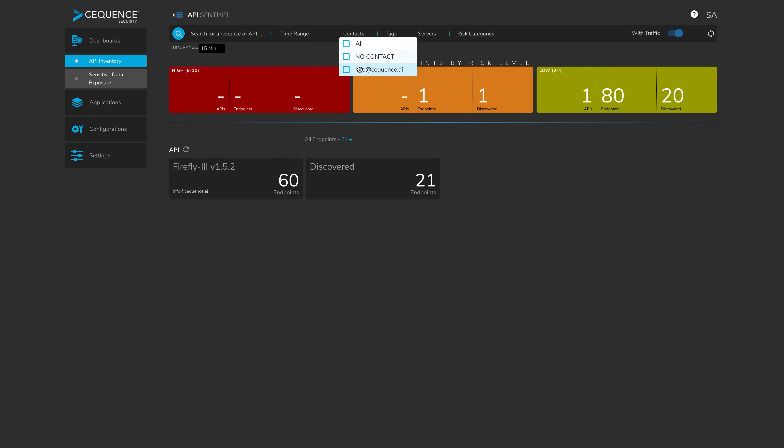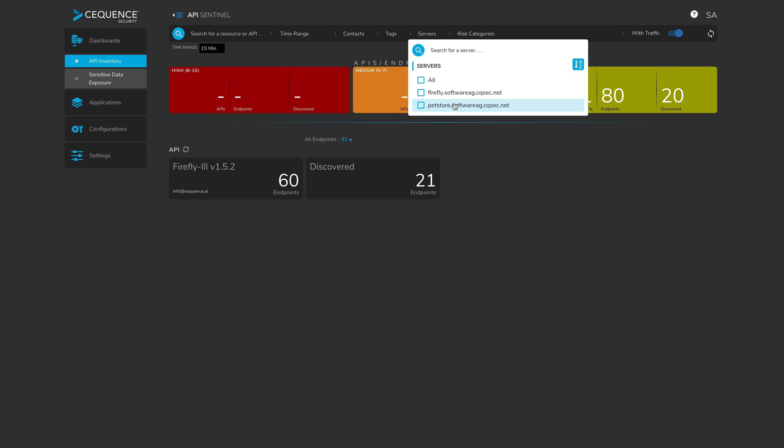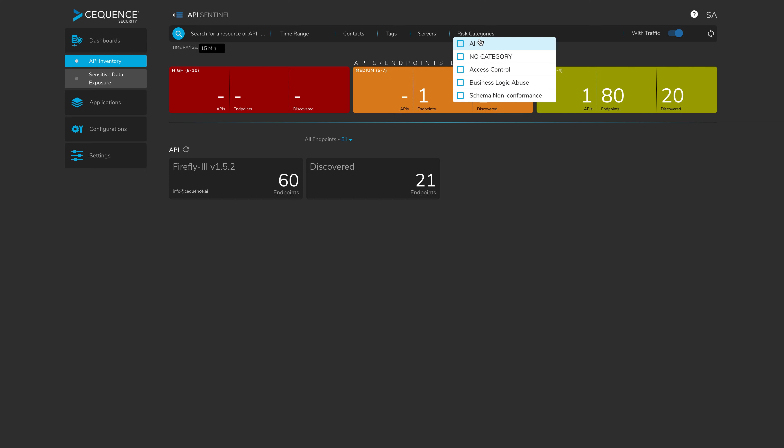We have the ability to filter all of the runtime risk analysis based on time range. And we're looking at the last 15 minutes because we've just onboarded this application. Contact information, assuming this is in the API specifications themselves, then we'll be able to filter based on that. Any tags associated with the API specification. And the servers we can filter on as well. This is important because most of our customers will have hundreds, if not thousands of APIs. So being able to filter based on these is critical.